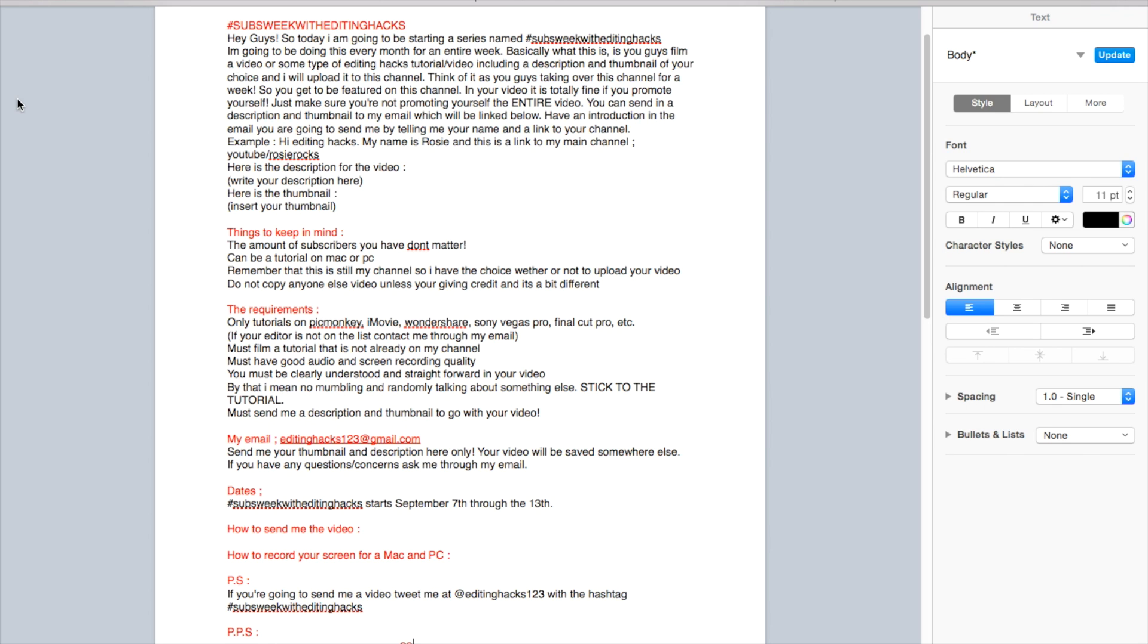The requirement is only tutorials on PicMonkey, iMovie, Wondershare, Sony Vegas Pro, Final Cut Pro, etc. If your editor is not on the list, just contact me through my email and I'll see if we can arrange your editor to be on the channel.